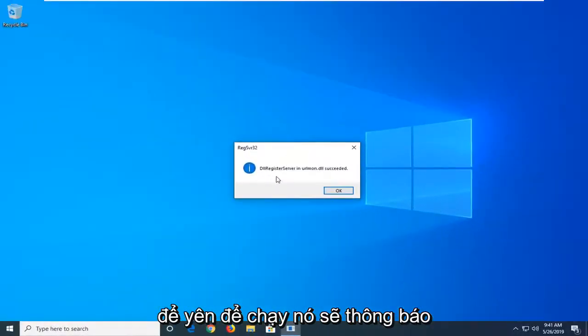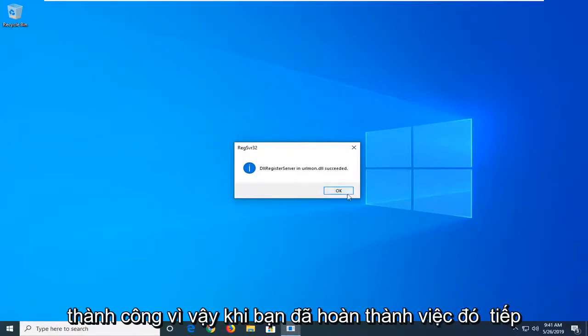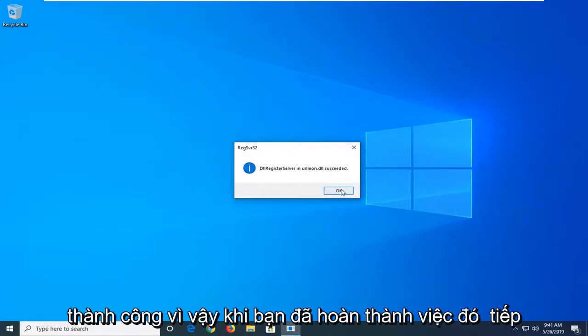It should say DLL register server in urlmon.dll succeeded. So once you're done with that, left click on OK.